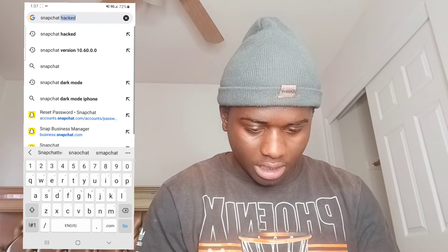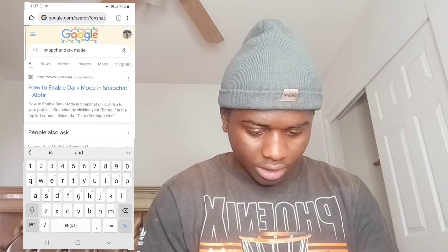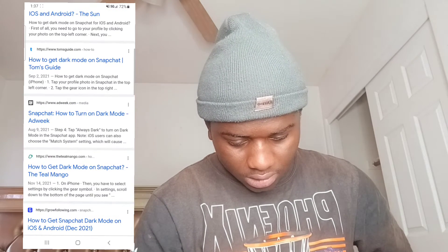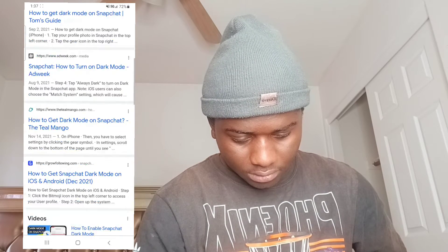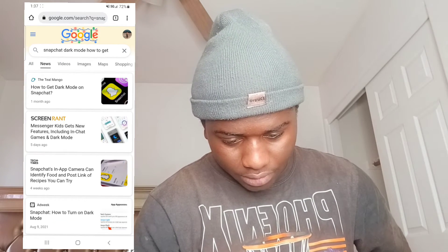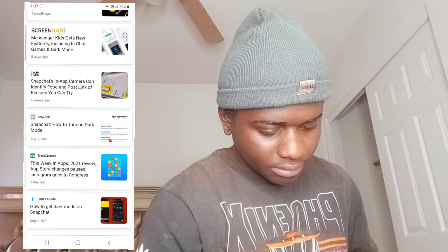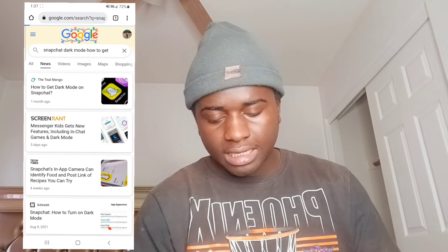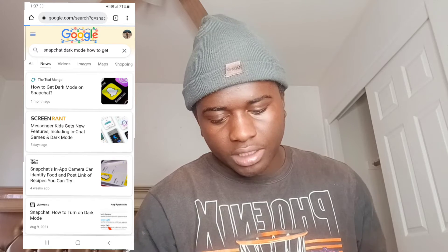Searching Snapchat on Google — as you can see, Snapchat hasn't announced anything about dark mode. They haven't announced anything about dark mode, and basically that's it.